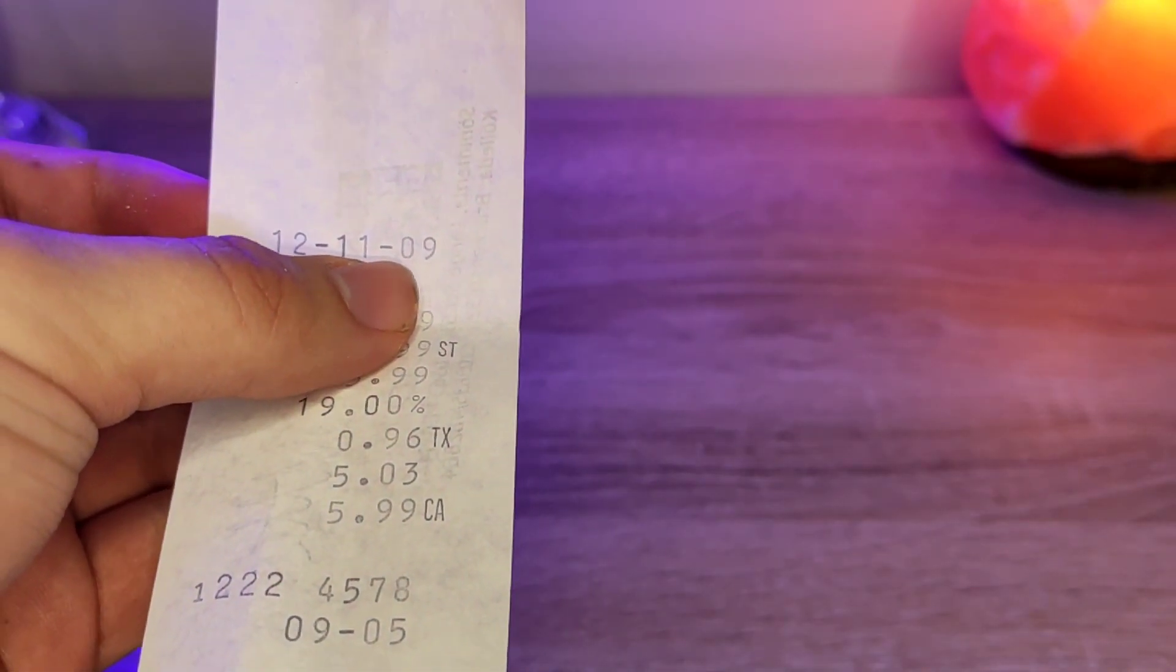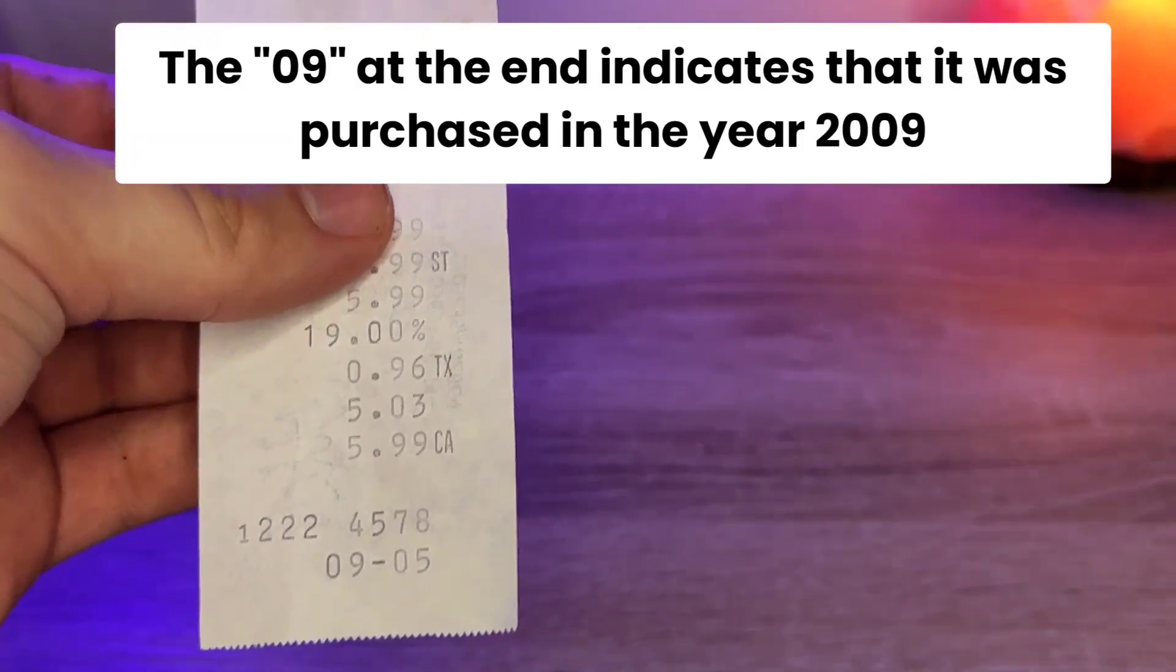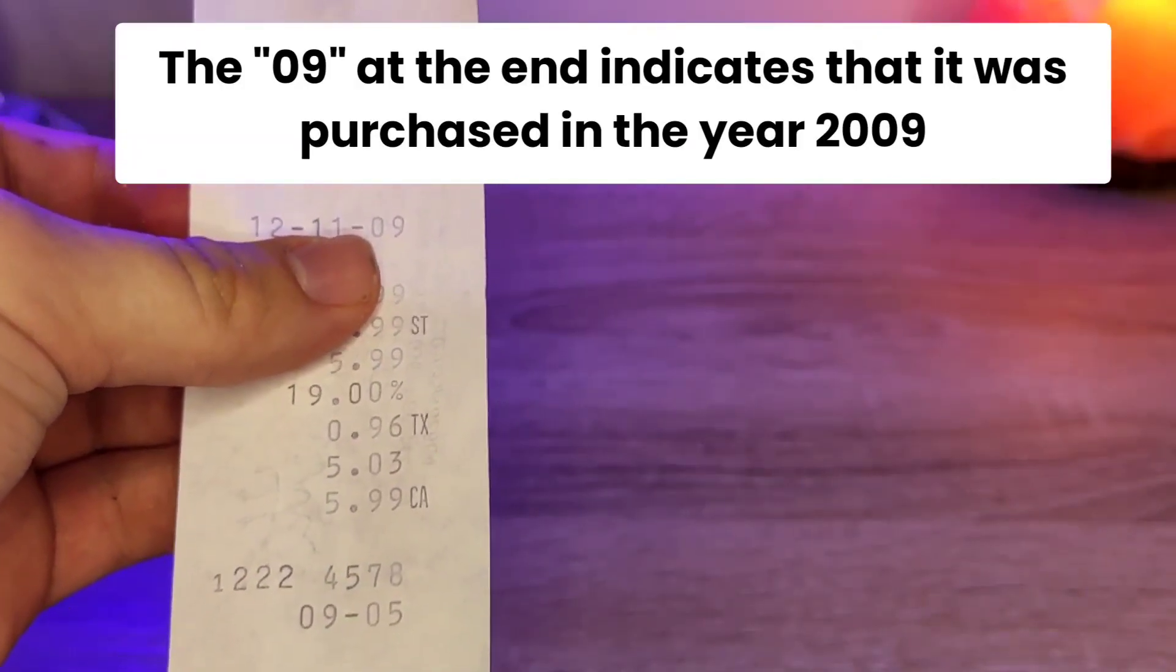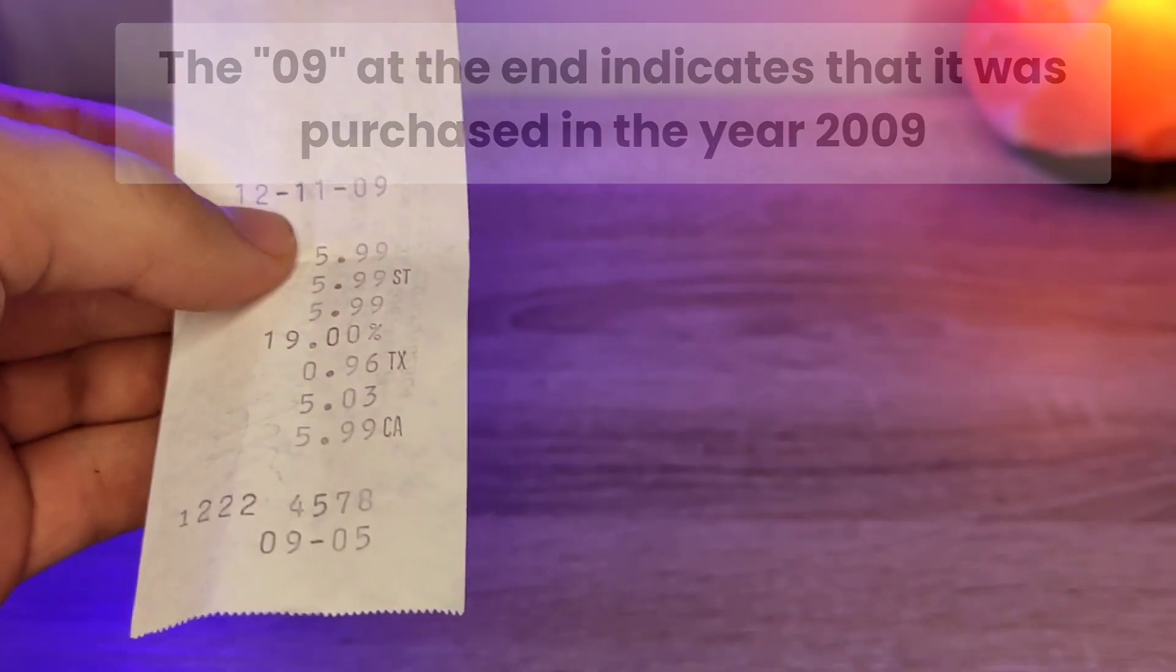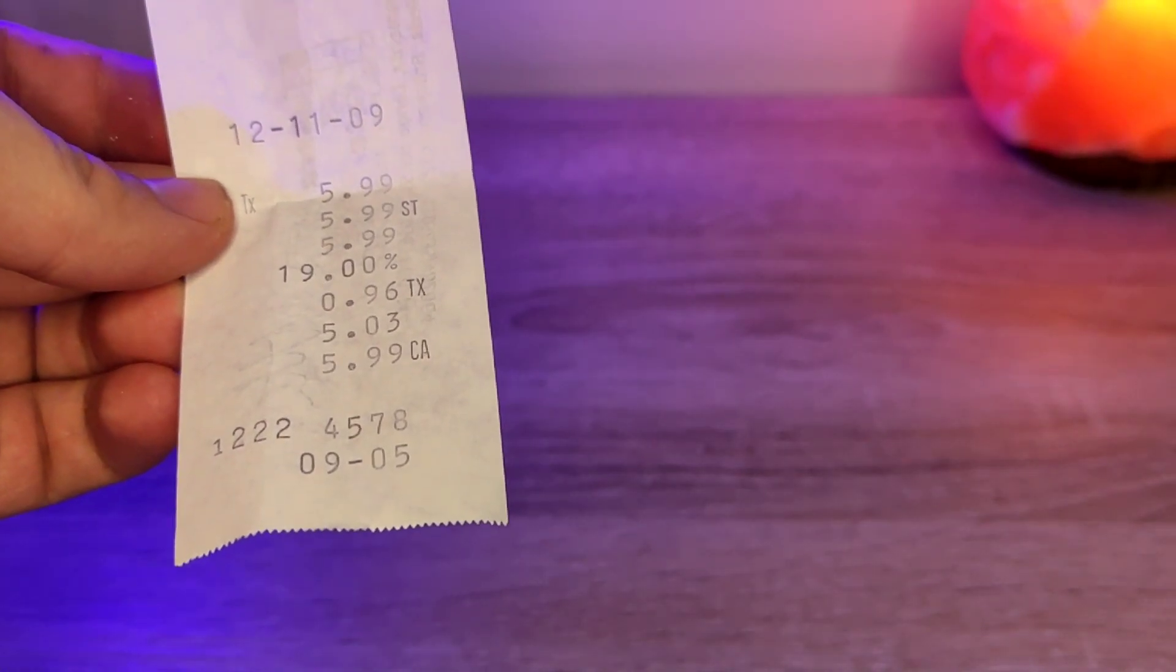See, if it is 09, this could indicate that this CFL was bought on the 12th, 11th and 2009. And I think that is pretty cool.